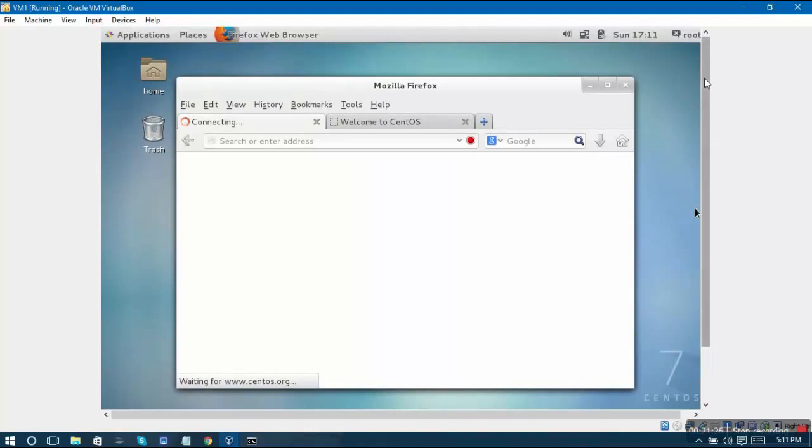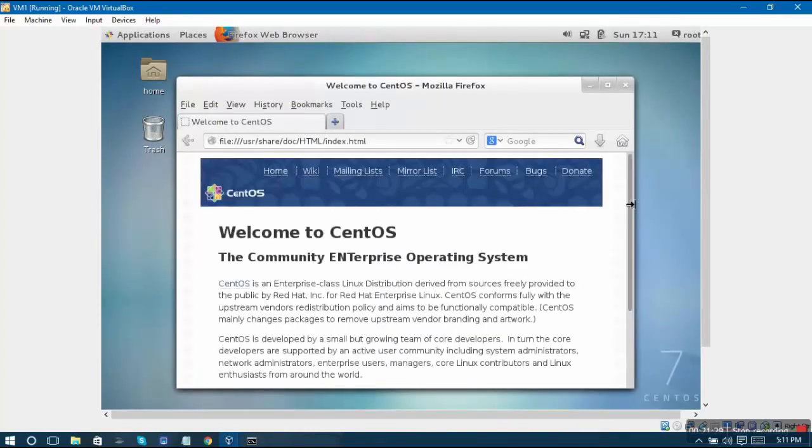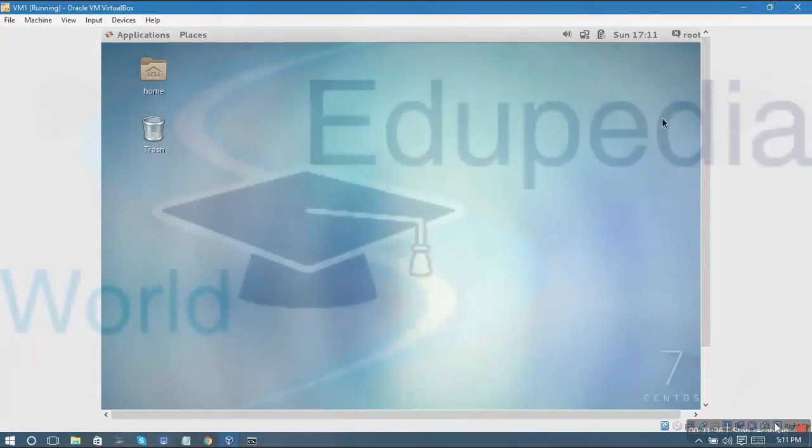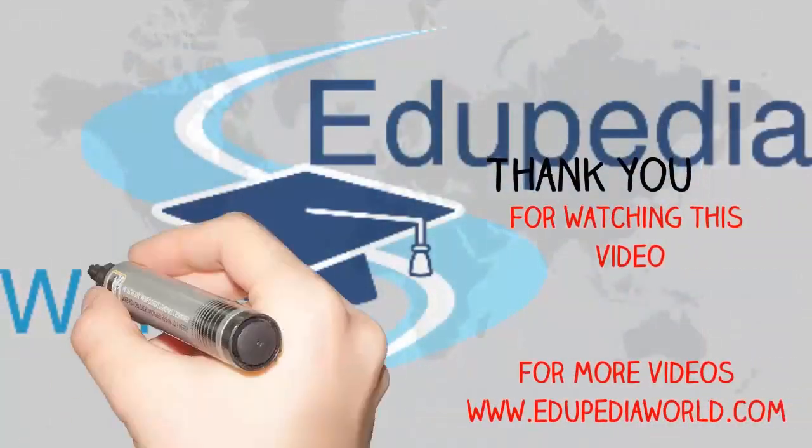In case of any questions you can leave a comment just below this video on YouTube. Thank you for watching and continue to watch the course Linux Operating System Basics with us. Thank you.